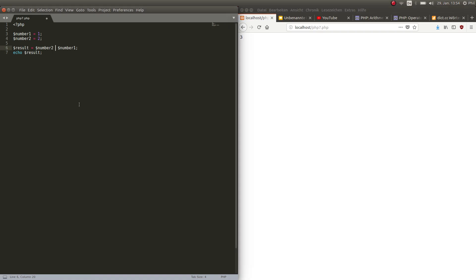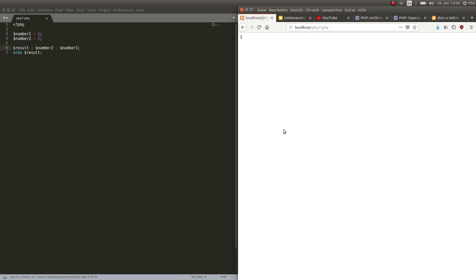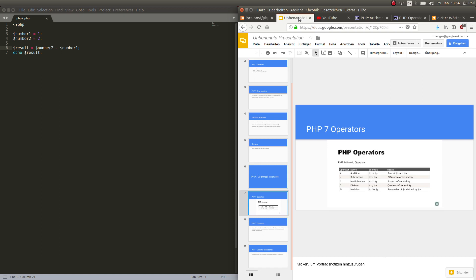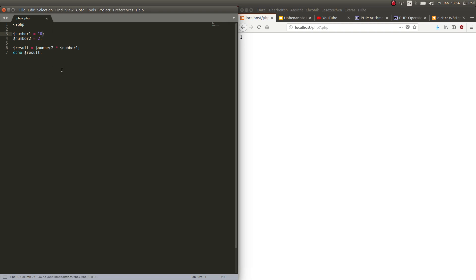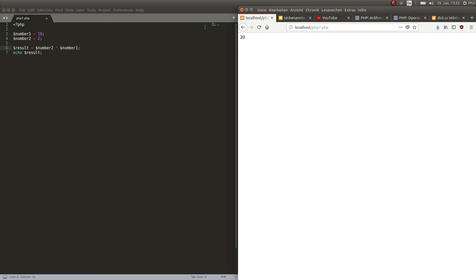Obviously we can do the same with the negation, so we can just subtract number2 from number1 and then in this case we have 1 because 2 minus 1 is 1. We can do the same thing with multiplication. Let's take some different numbers here so it's a little more interesting and if we do that of course we get 20, so 2 times 10 is 20.